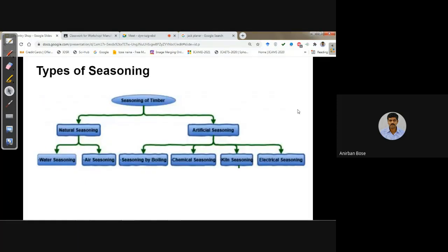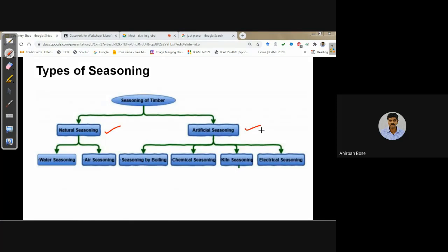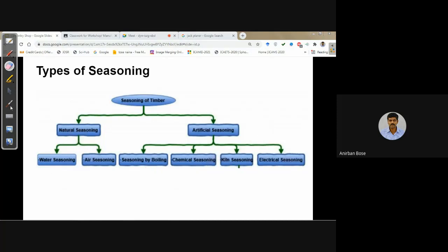There are two broad classifications of seasoning: natural seasoning and artificial seasoning. Natural seasoning includes water seasoning and air seasoning. Artificial seasoning includes seasoning by boiling, chemical seasoning, kiln seasoning, and electrical seasoning.